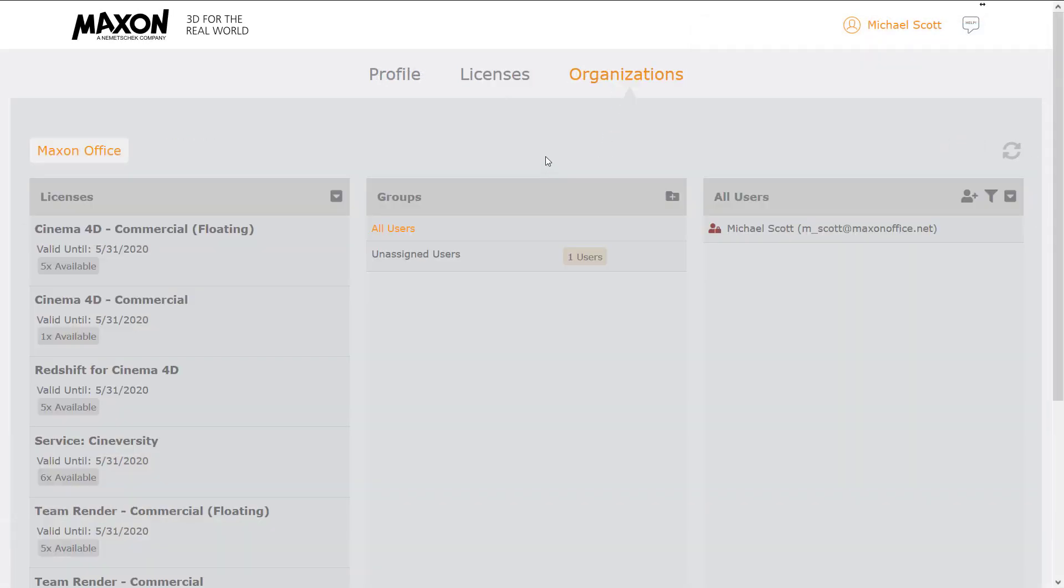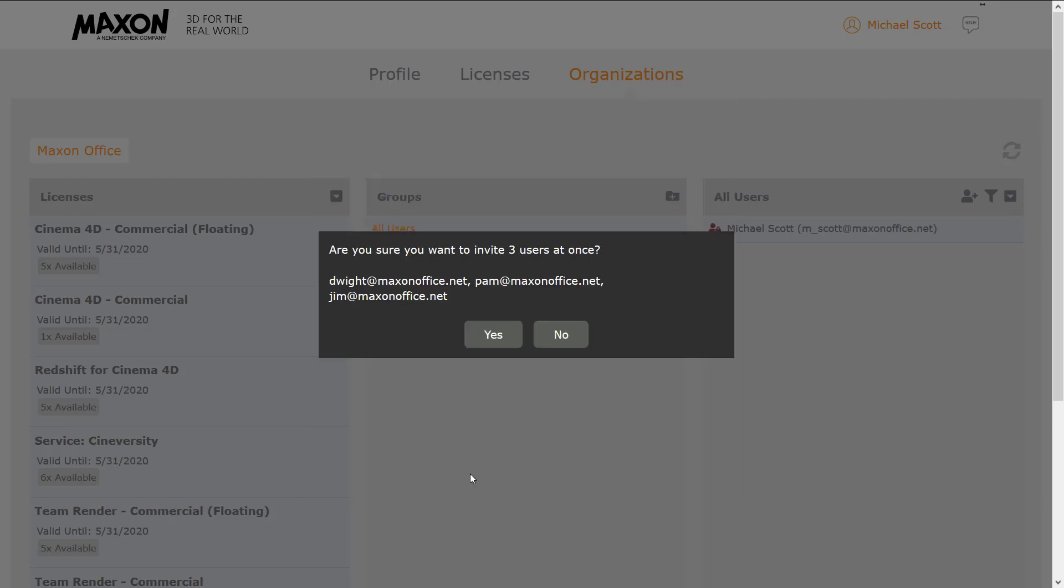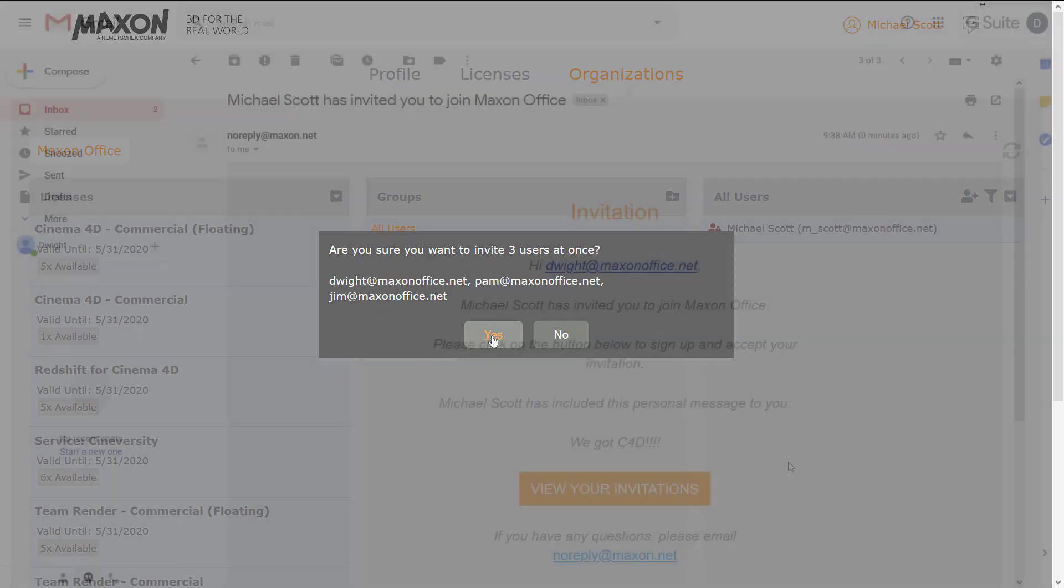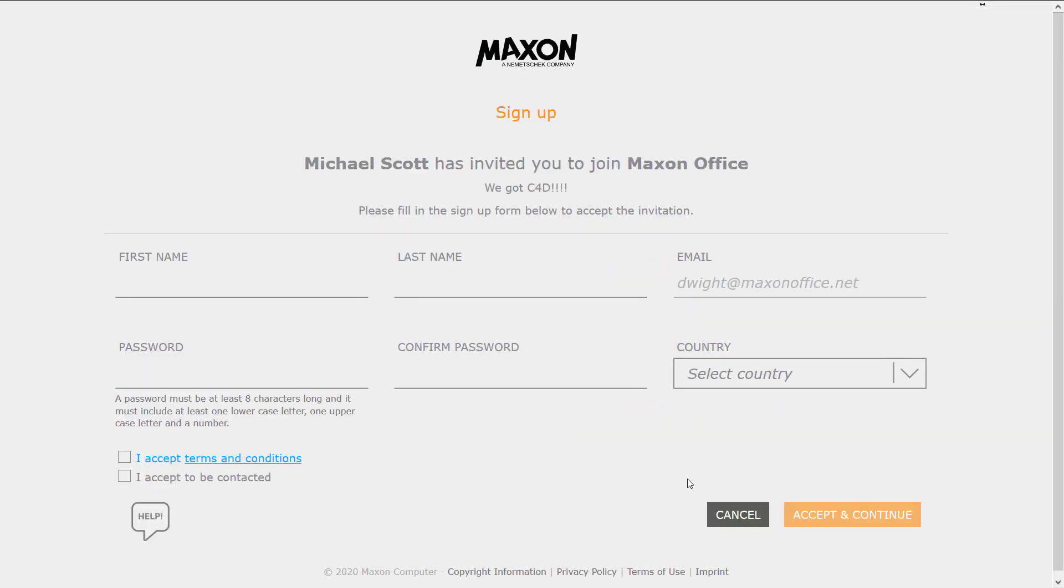On request, volume customers can convert their existing My Maxon account to an organization. You'll be able to invite each of your artists to create their own My Maxon account and join your organization.